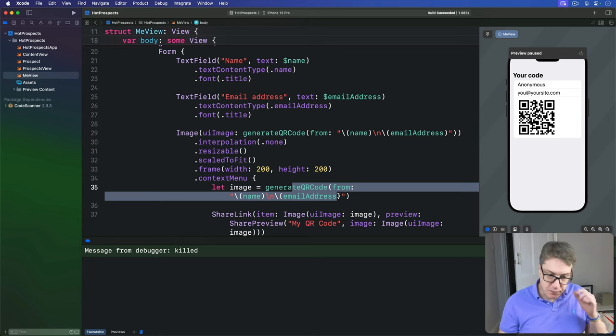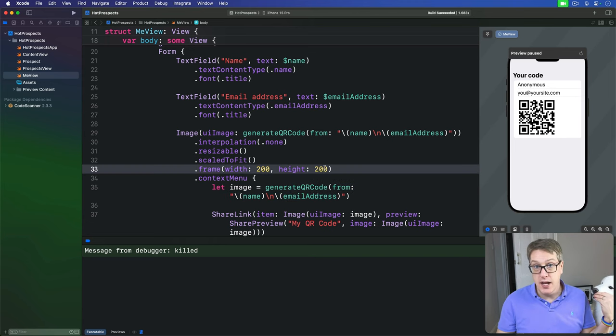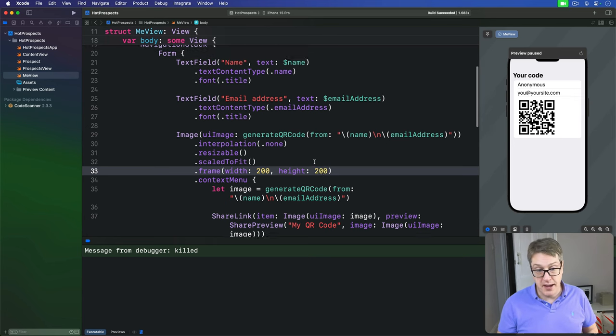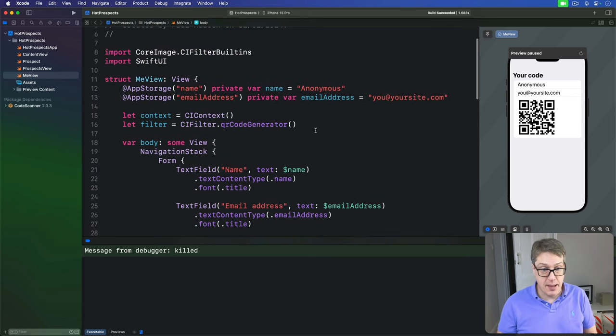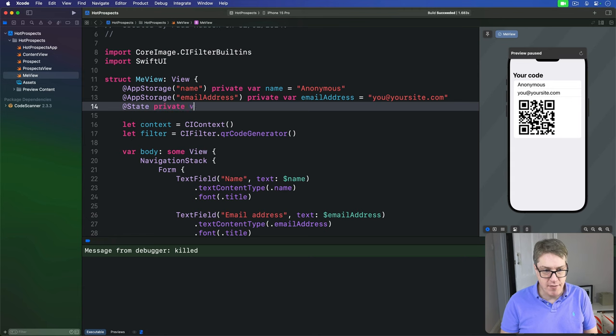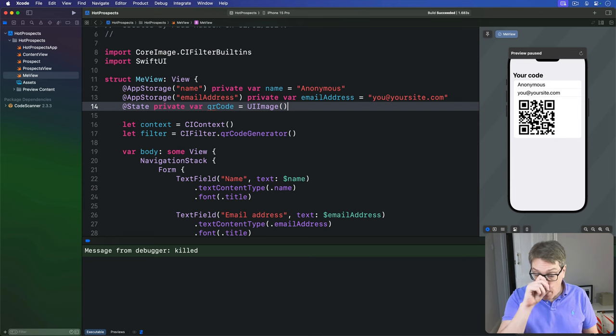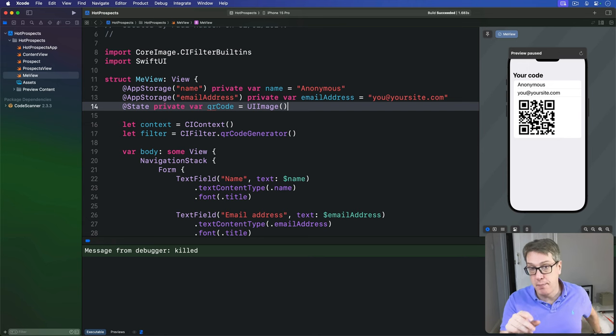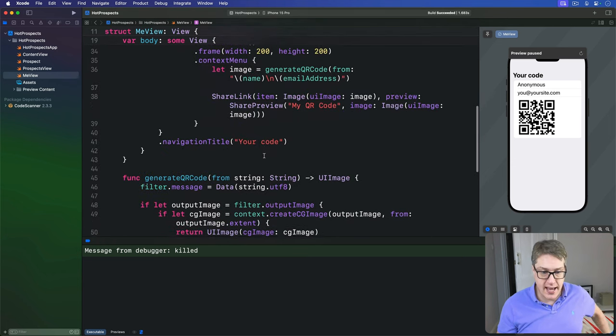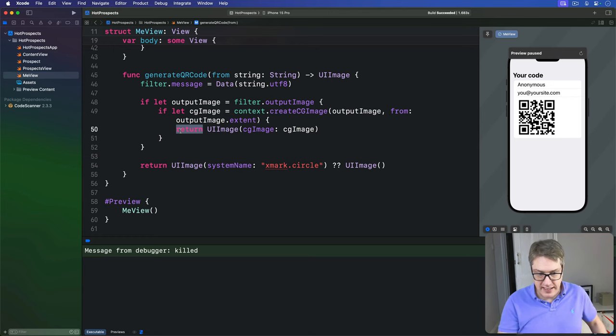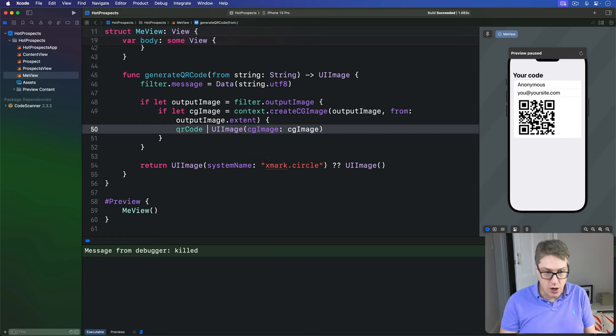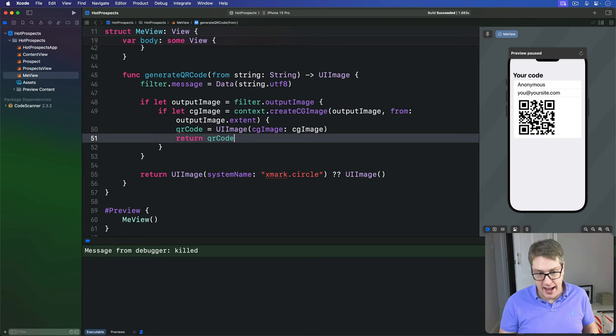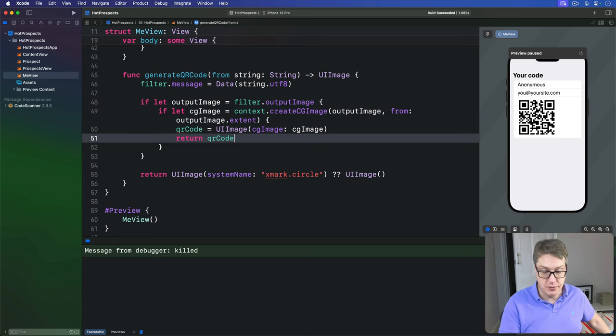So to do this, we're going to add a new state property to our view that will store the image it has made. So we'll say up here @State private var qrCode is an empty UIImage. And now we're going to modify our generateQRCode method so it quietly stores this new code it makes inside that state property there before sending it back. So we'll say all the way down here, don't send it back directly, instead stash it away in the qrCode property and then send that property back. So it's storing the cached version and then sending it back to be used.